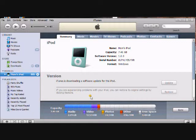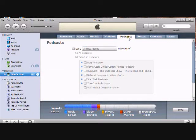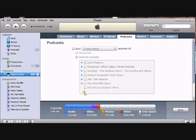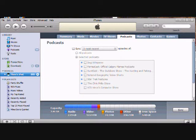What you need to do is go up to podcasts, then check sync, go whatever most recent episodes of, and then select your podcasts. If I want to sync the Chris Perillo Show, if I want to sync VCS, if I want to sync whatever, then I just check on that and click sync, and it'll sync.